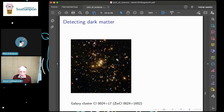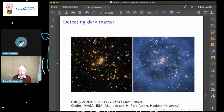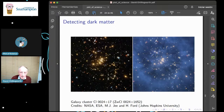Calculations and simulations demonstrate what the dark matter would have to be like — what formation it would have to have — in order to produce the gravitational lensing that the observed picture actually shows. So gravitational lensing is a tool for detecting dark matter, or detecting any matter for that matter.